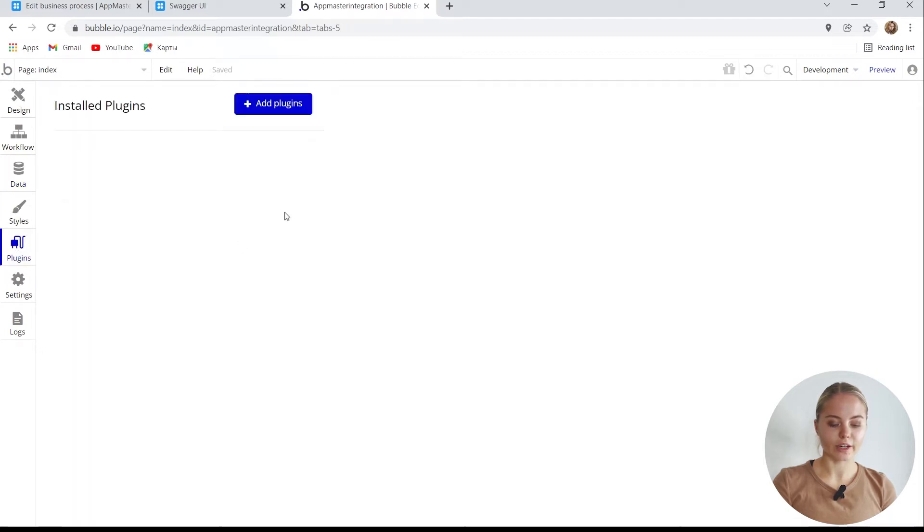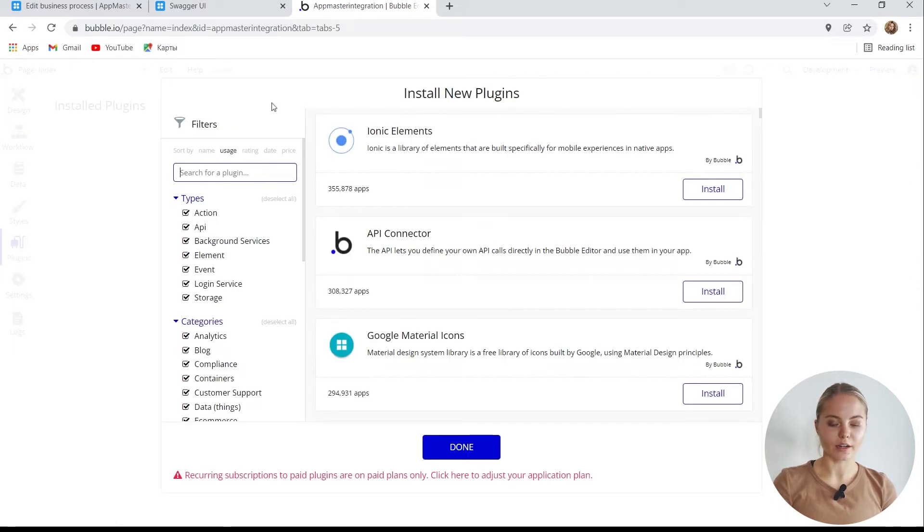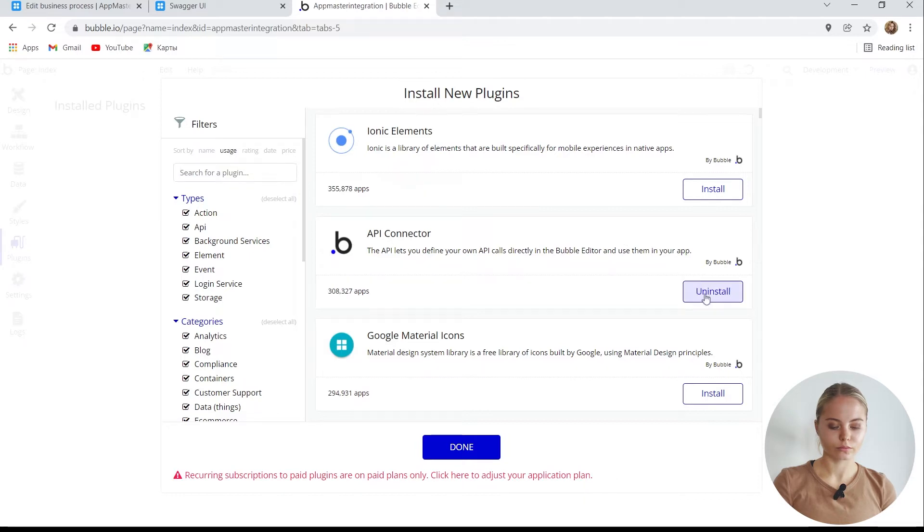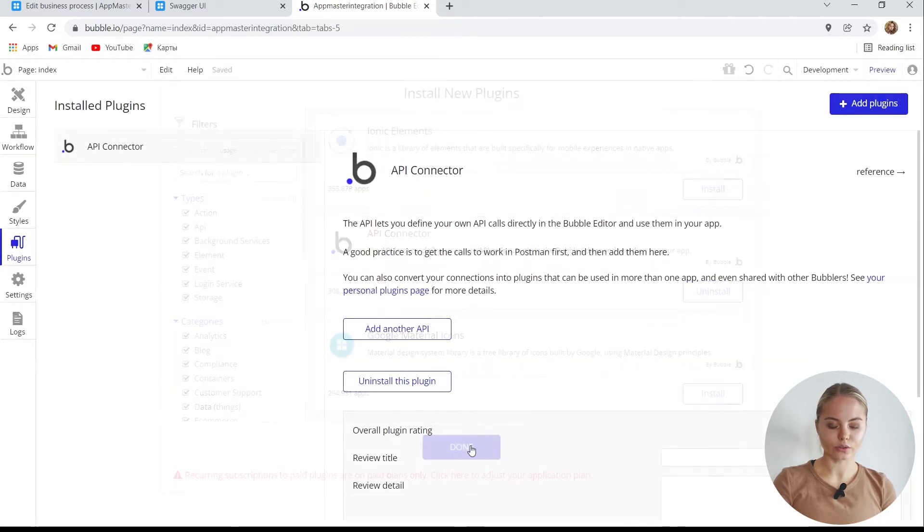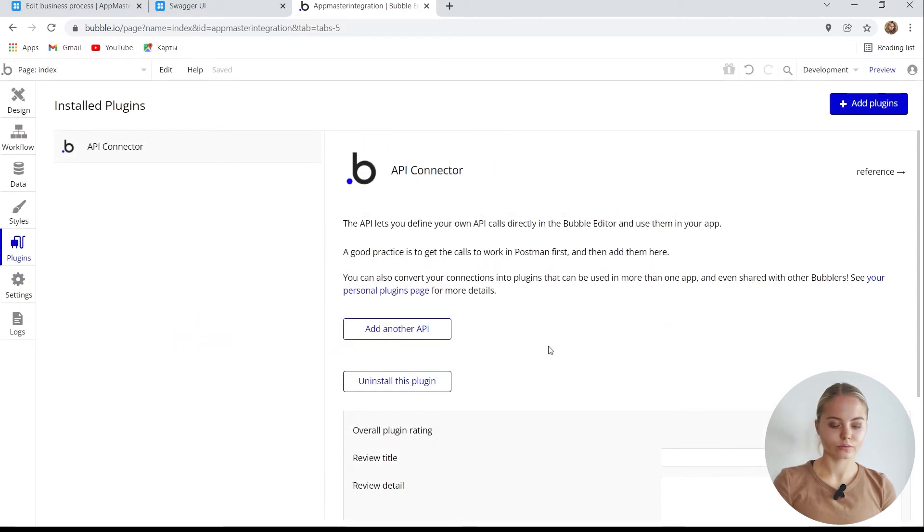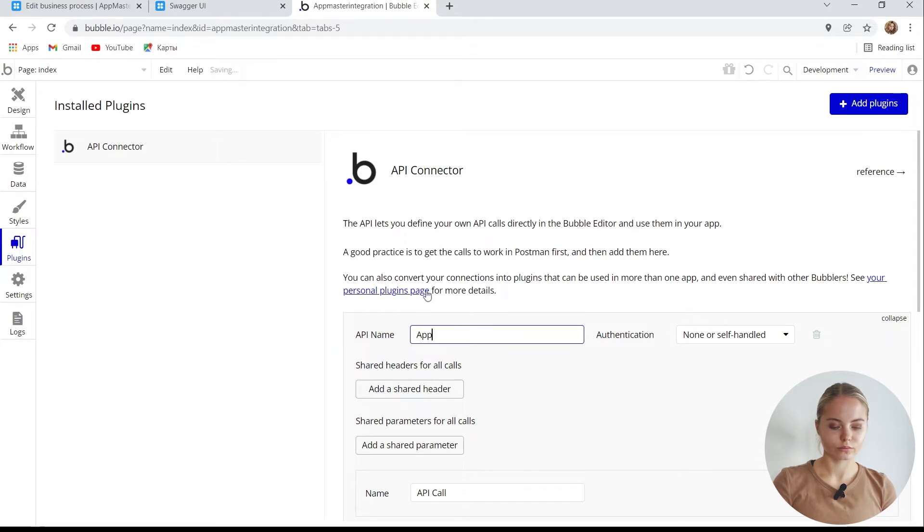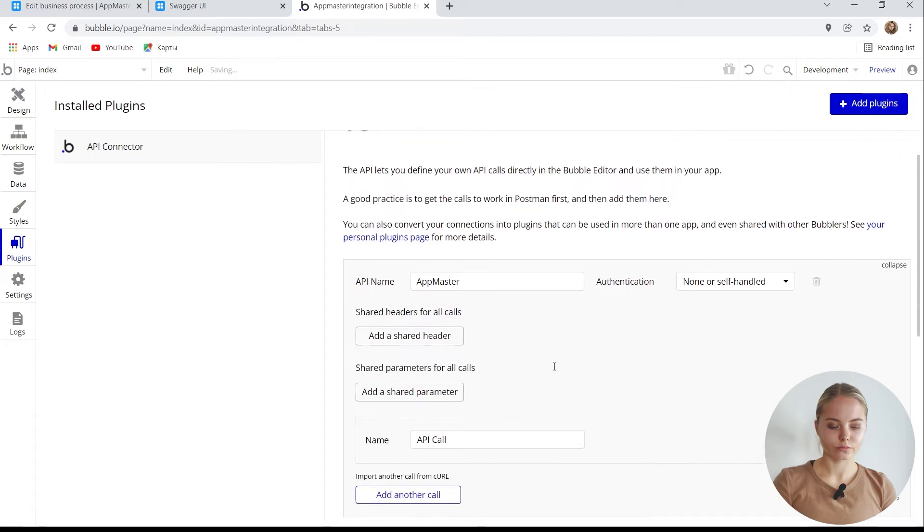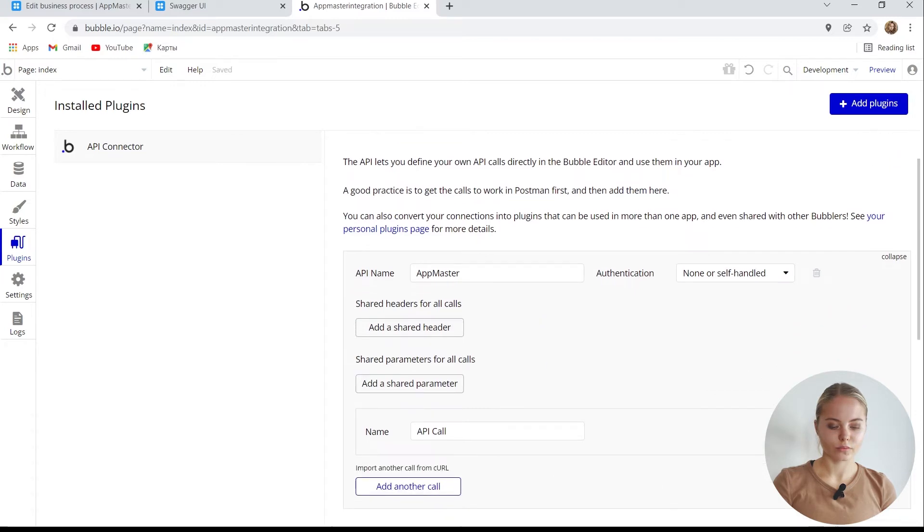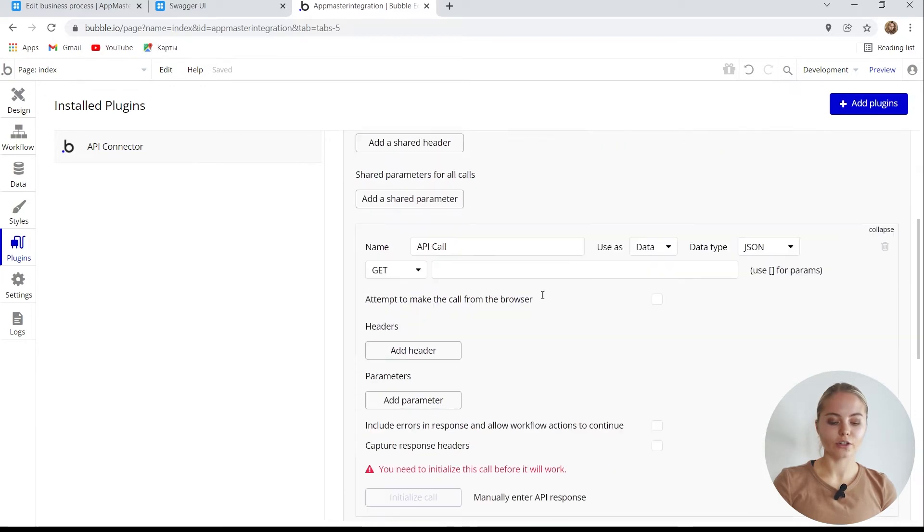Now we need to connect the plugin working with an external API. Let's add a plugin. Great, it's installed. Let's call it AppMaster. I add a new call, AppMaster BTC info.